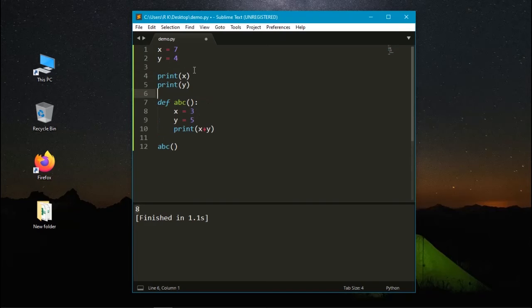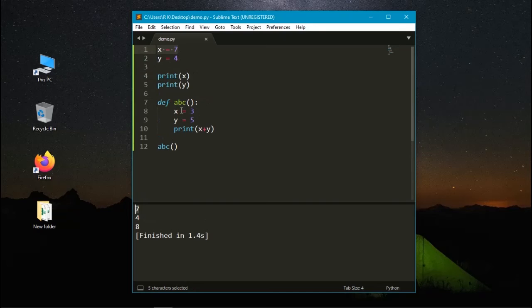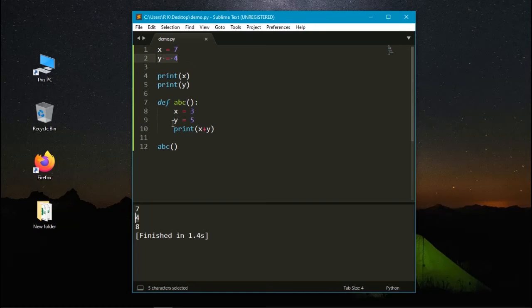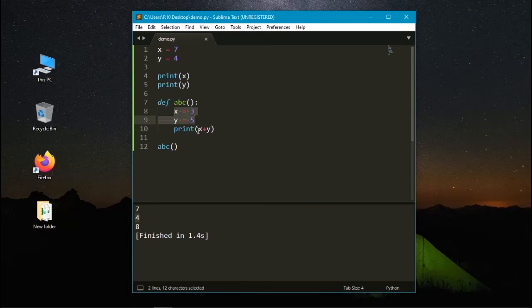Let's print it again. Here at first the value of x is 7, it's printed and the value of y is printed. But when it enters the function, the value of x and y is changed and the values are added and it prints the value of 8.